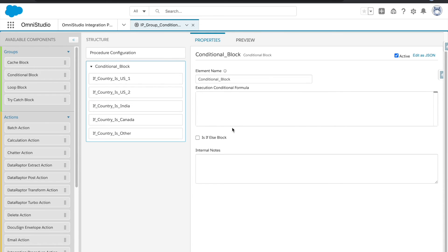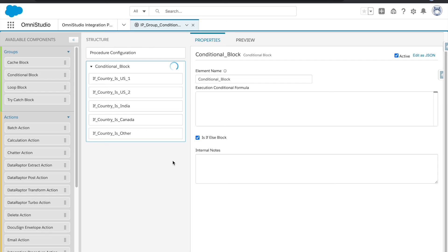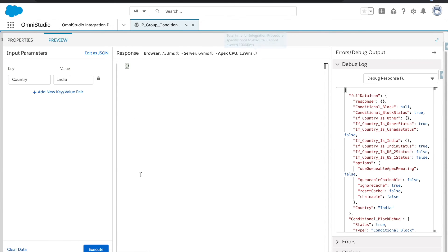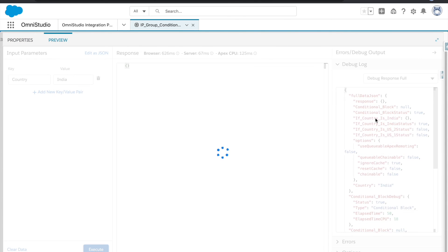So to do that, there is a checkbox on your conditional block. When you select the conditional block, you will see a checkbox called 'is if else block'. Okay, now this will be treated as if else. So if I click on execute now, you see this, only country India get executed.